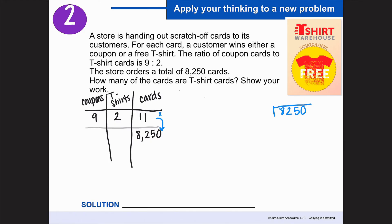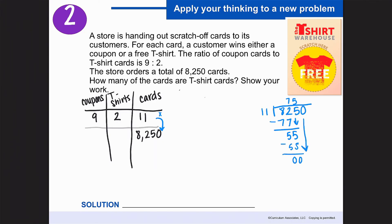I need to find how many times 11 goes into 8,250. Doing long division: 11 goes into 82 seven times (7 times 11 is 77), with 5 remaining. Bring down the next 5: 5 times 11 is 55, with none remaining. Bring down the next place value: 11 goes into 0 zero times. The quotient is 750. To get equivalent ratios, I multiply both parts by 750.